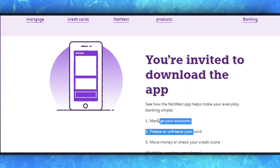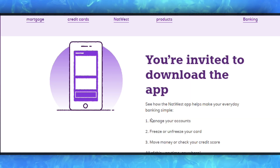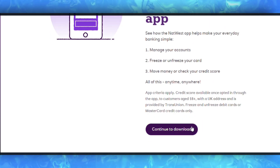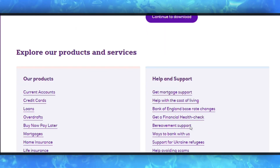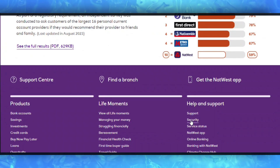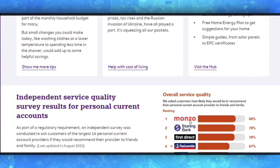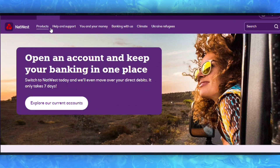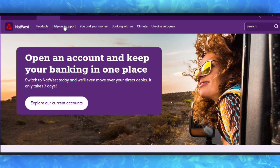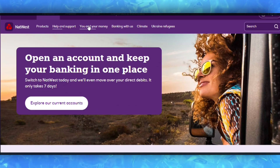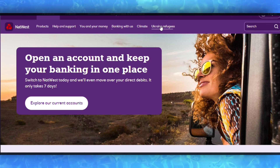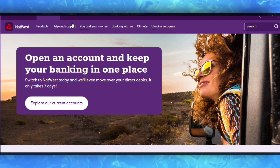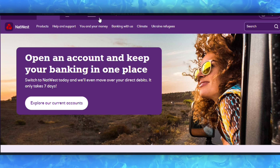To amend a payment using the mobile app, first log into the NatWest mobile app. Tap Payments at the bottom of the screen. Ensure that the account shown is the one from which you have scheduled your payment. Tap Payment Settings, then tap Scheduled Payments. Tap on the scheduled payment you would like to manage.